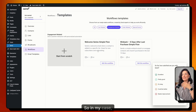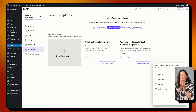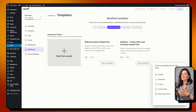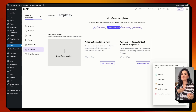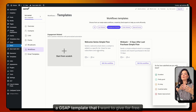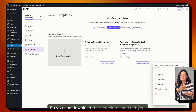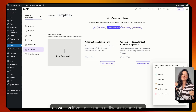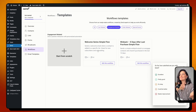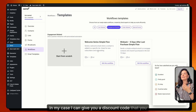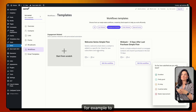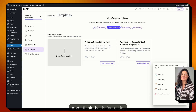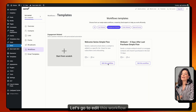In my case, on the WoWo website, I could give everyone who joins my newsletter a free template they can download — I get their email, they get something in return. That's a win-win. You could also give them a discount code, for example 20% off a template from the shop. I think that's fantastic. Let's go and edit this workflow.